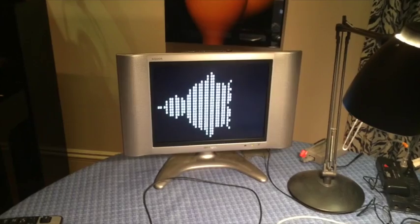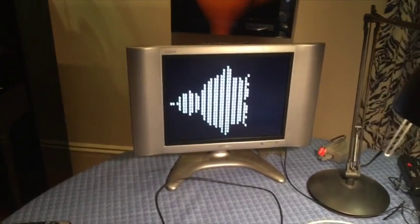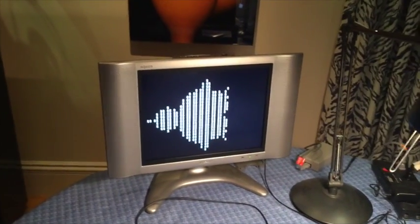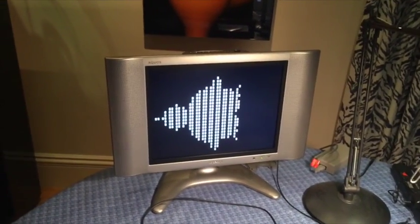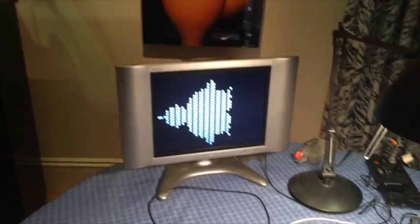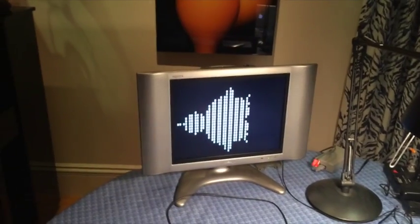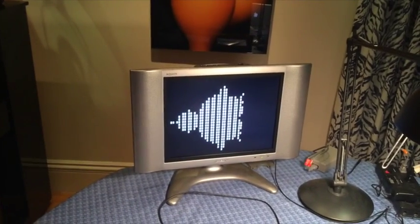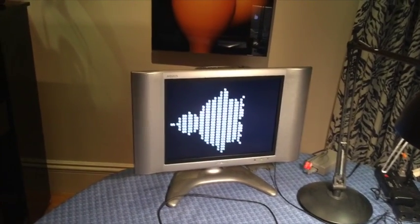In case you don't recognize this picture, it is a picture of the Mandelbrot set. If you don't know what the Mandelbrot set is, you should look it up on Wikipedia.